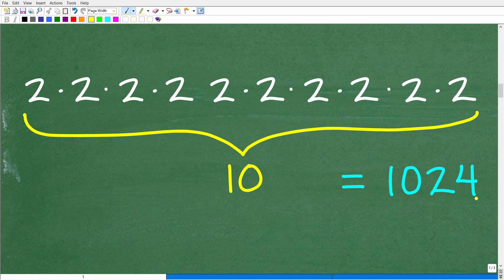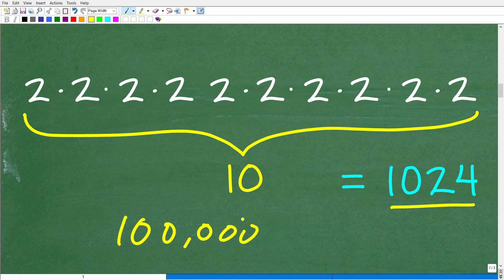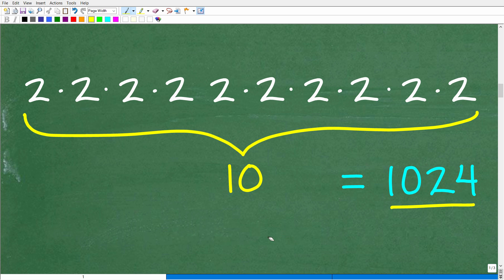This particular problem you can do using basic math because 1024 is not too large. But suppose the question asked how many times you need to multiply 2 by itself to get to some other number, like 100,000. That would require a lot of calculations. If the number were very large, basic math would not be a fun method to use.